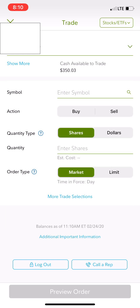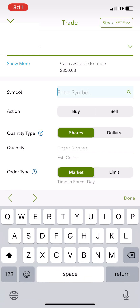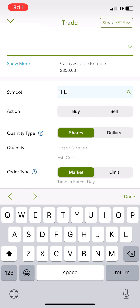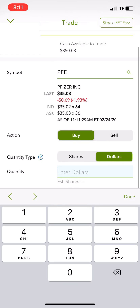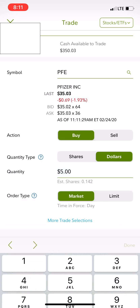I'm going to enter a symbol, and today we are going to buy Pfizer. I'm going to buy it in a few different ways so that you see each way you can make a transaction on the Fidelity app with dollar-based investing. The symbol for Pfizer is PFE. Click Buy, and you can do shares or dollars — it's up to you. We'll click on Dollars, and it'll pop up what it's selling for right now. I'm going to buy five dollars worth of Pfizer.